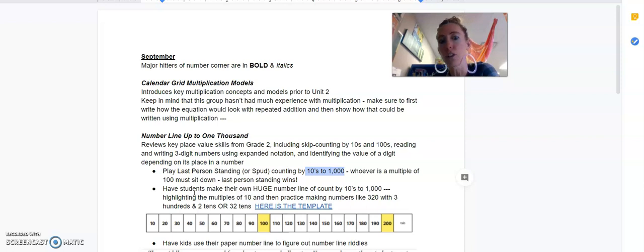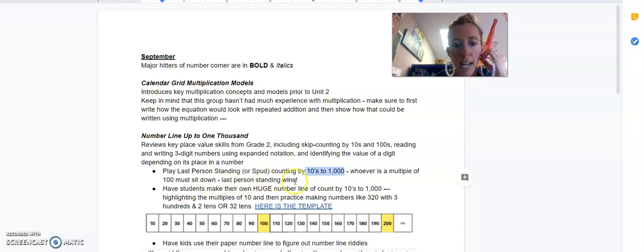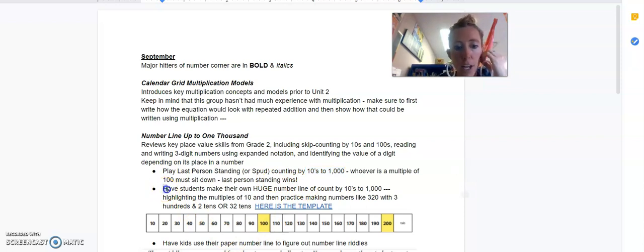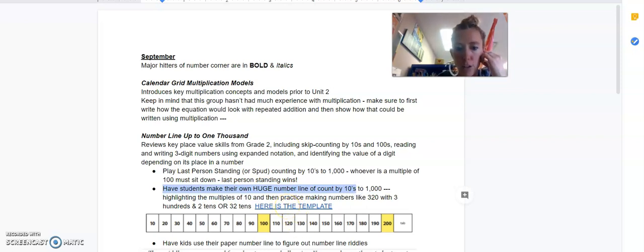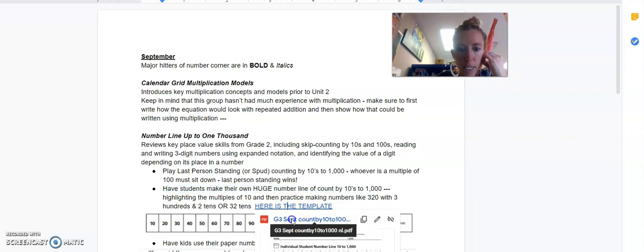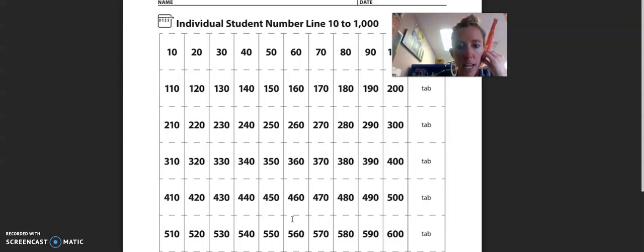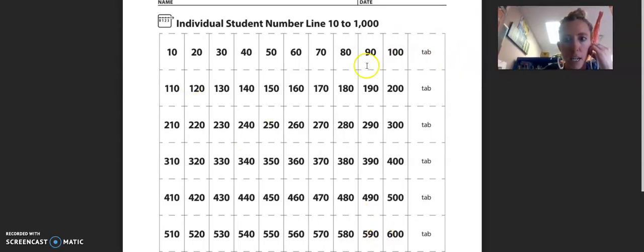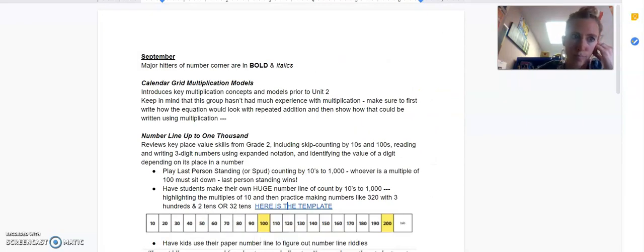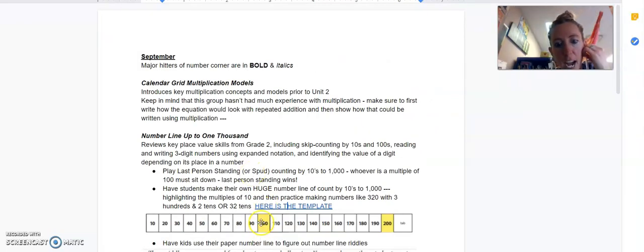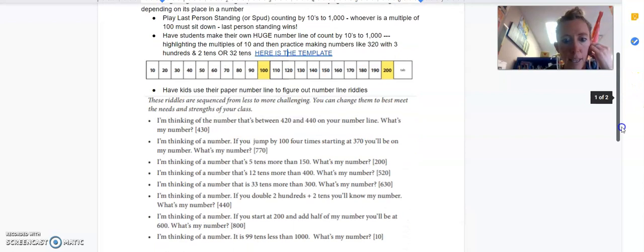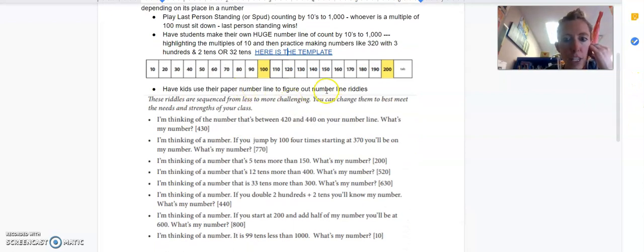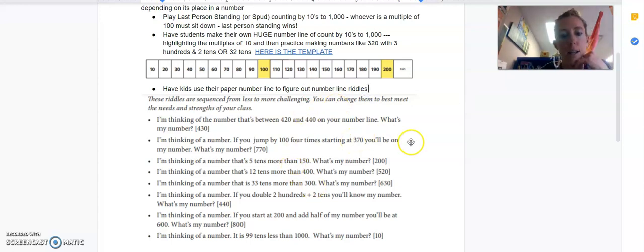You're a multiple of 100, so you sit down. Sorry, but still stay in the game by watching us and whispering the numbers. And then you go until you have the last person standing. Another activity would be making that huge number line with the template that I have right here. It is right here, so I could click there, get that template, and you have the 10 to 1,000. The idea is to cut these out in rows and glue them all together to get your 10 to 1,000, and then they'd highlight the multiples of 100. Then they could use that line to figure out these number line riddles. So keep those ideas in mind.